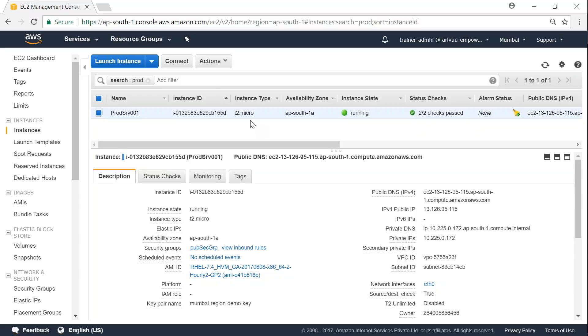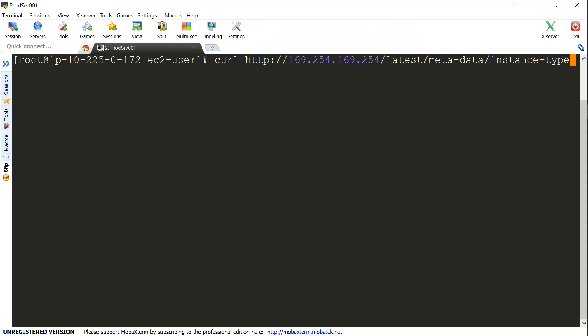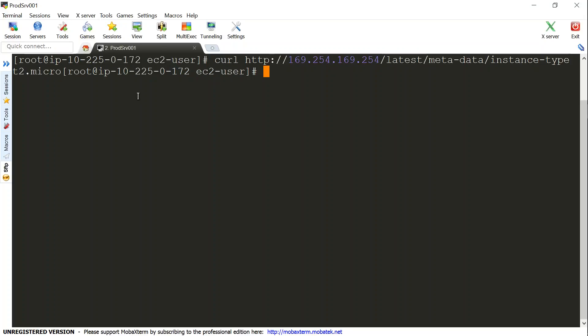Before changing the instance type, if you are not having access to the dashboard, you can find the instance type from the server also. I have logged into my server and this is the URL from where you can find the instance type from within the server. There are a lot of metadata available. In this case, this instance type is available by this option. And here if I press enter, you can see it is running as a T2 micro instance for the moment.